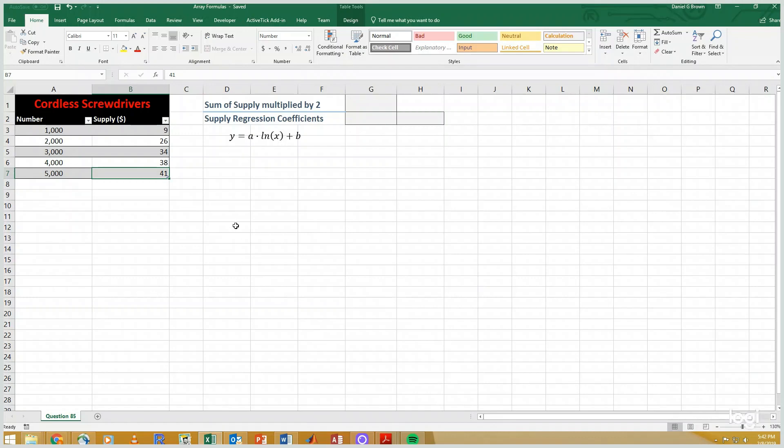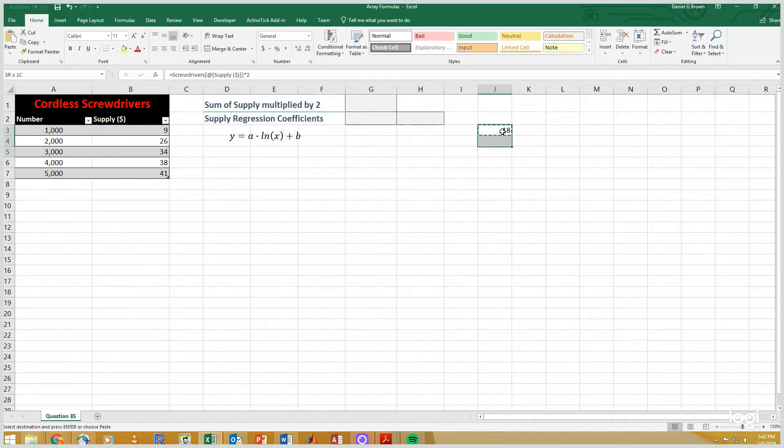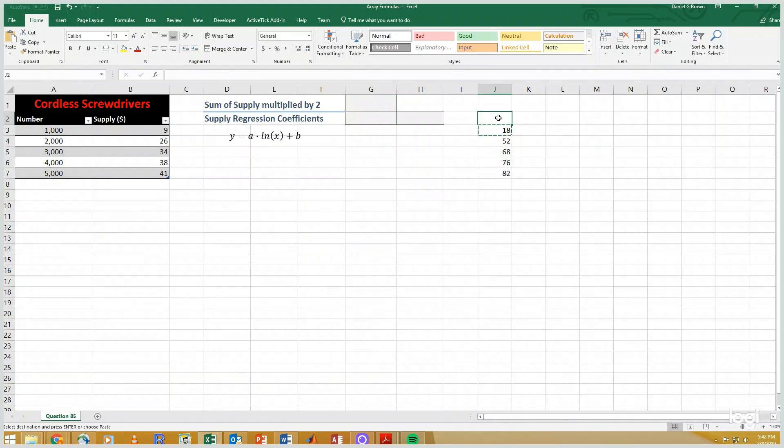So for example, let's try this. Equals 9 times 2. There are all of my data points times 2, and I can add them up.